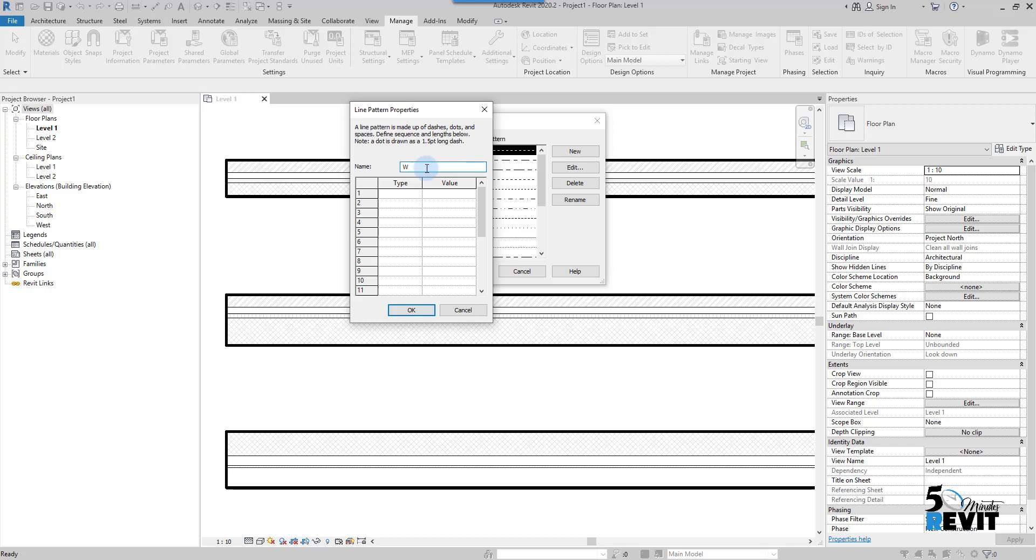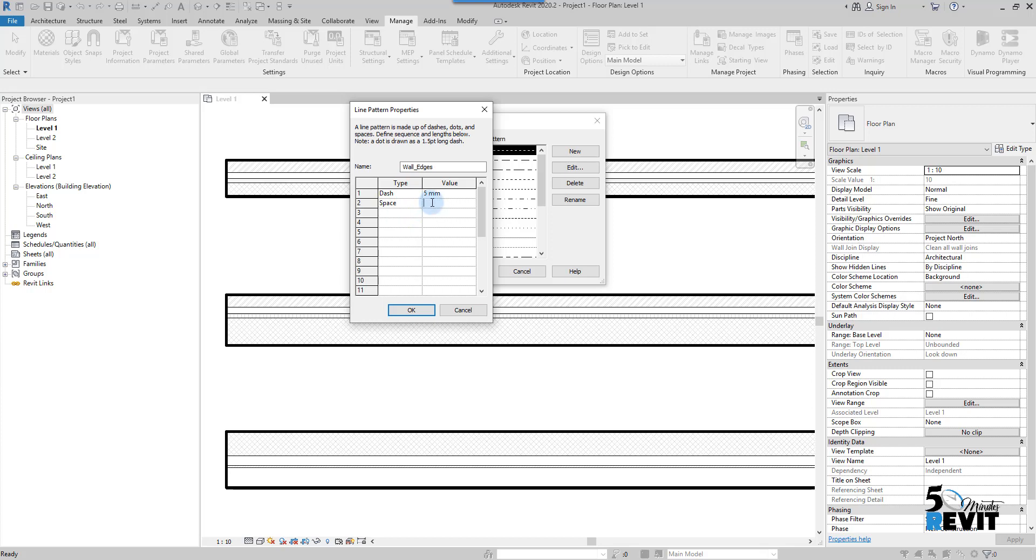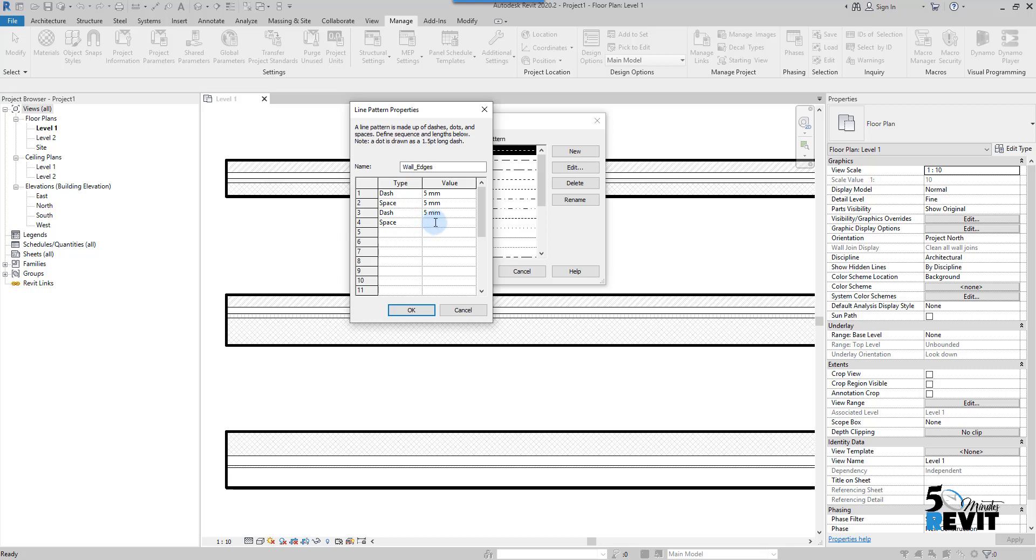Name it, for example here I will use it for a wall - dash wall for edges of the wall. The type here, we have some limitation but we can create a line pattern like dash. Here I will put five millimeters, just an example, you can be creative. Space here I will put five millimeters. I will put a dash, five millimeters, and then a space, five millimeters. You can be creative, I'm just showing you this example.